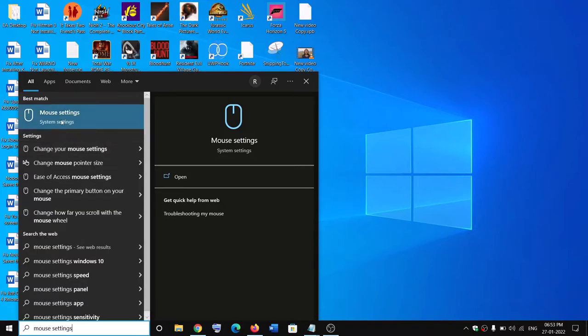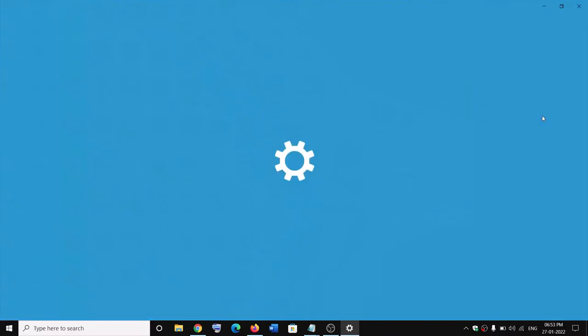Click on 'mouse settings,' then click on 'additional mouse options.' In Windows 11, you will find this option when you scroll down at the end. Click on it.